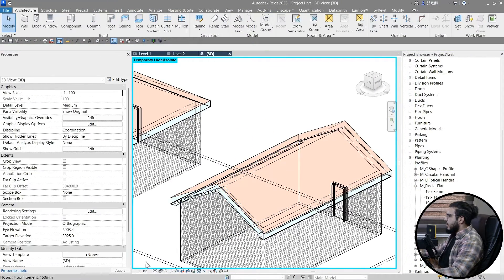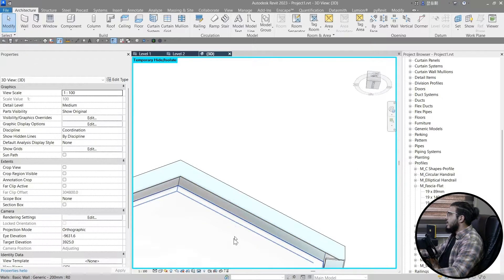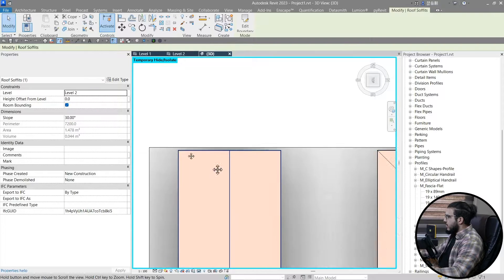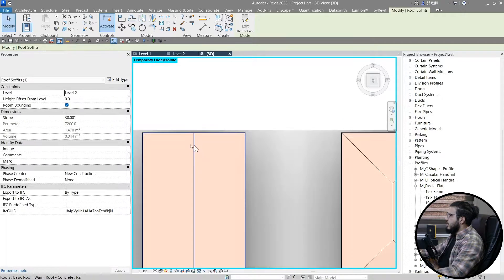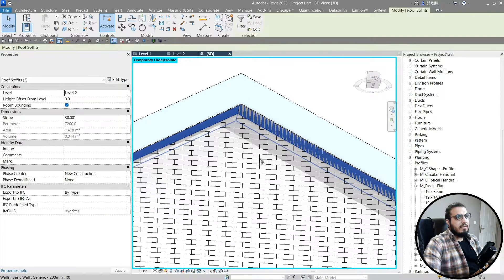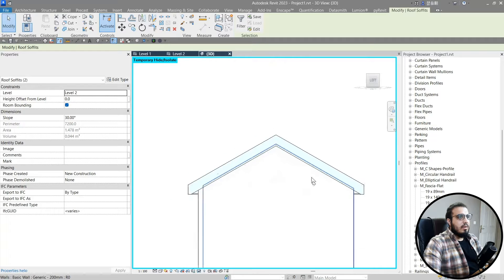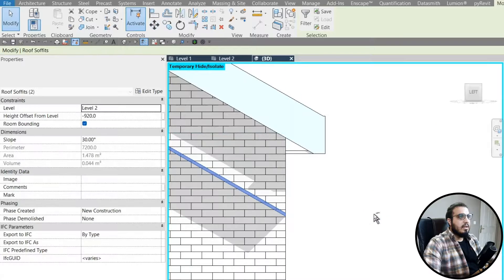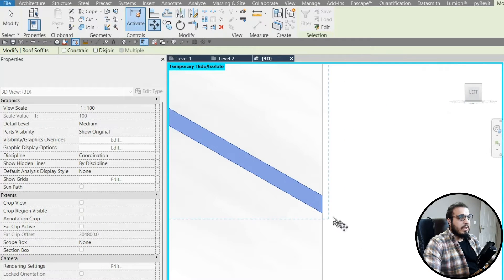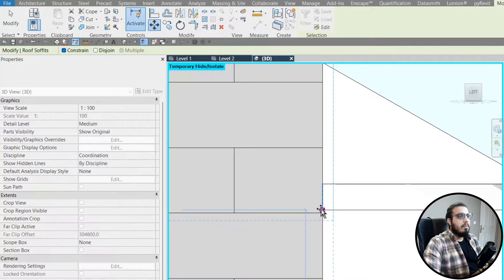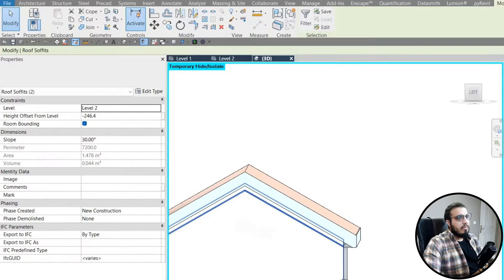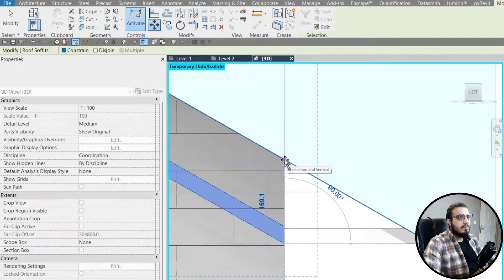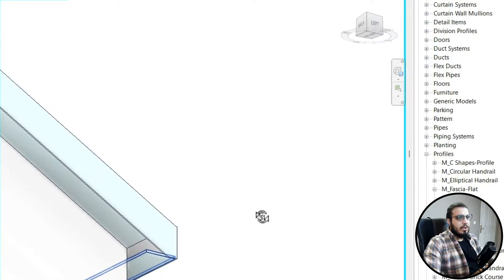Click OK and Finish. In hidden line view you can see the soffit is now correctly sloped. Use MM for Mirror and mirror it to the other side. Select both soffits, go to the elevation or front view, bring them down, then move them up again to place them in the right position.